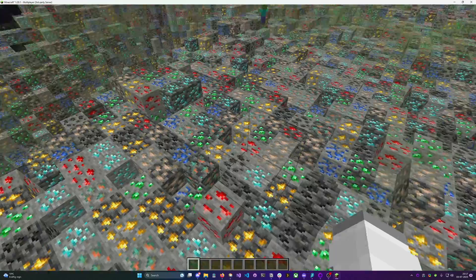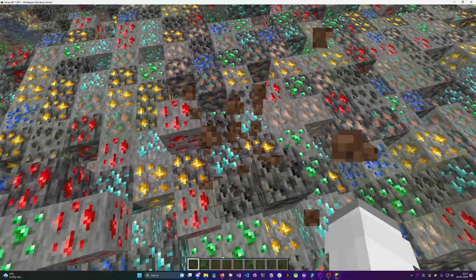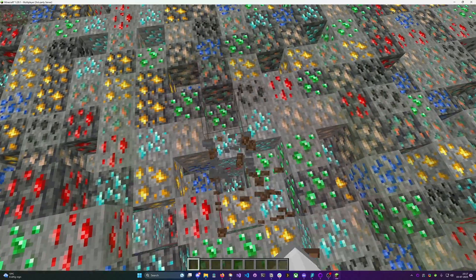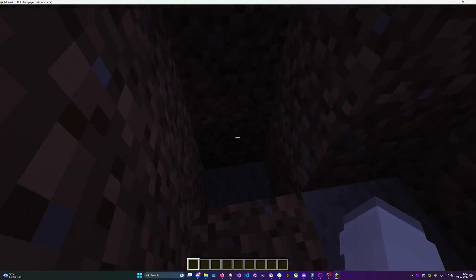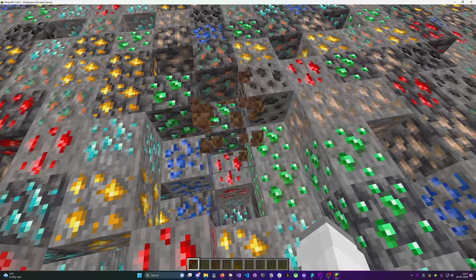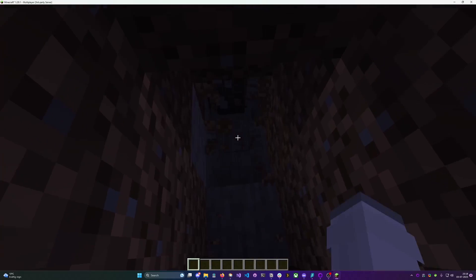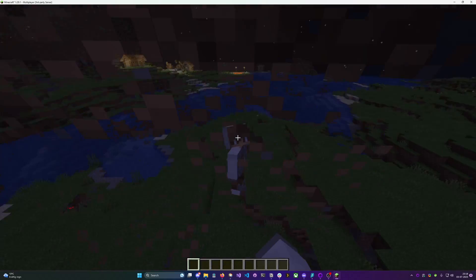You can now see that when I enable anti-x-ray it looks like there's diamonds and everything right there but as soon as I actually start mining the area you'll be able to see that it's not actually there, it just looks like it.